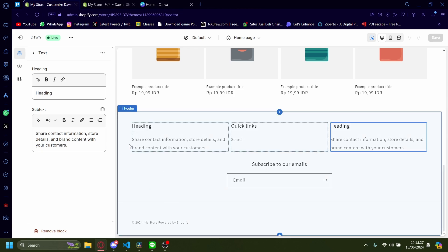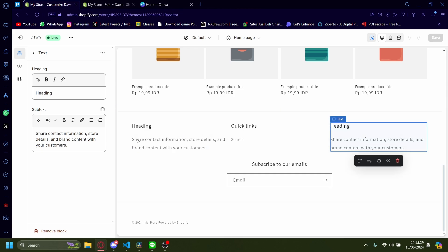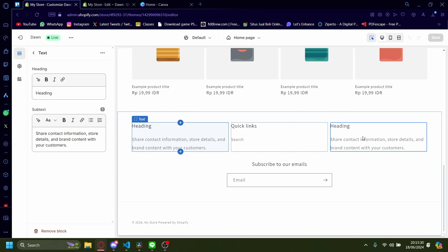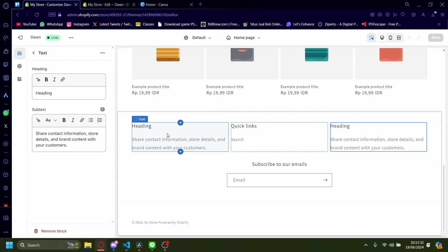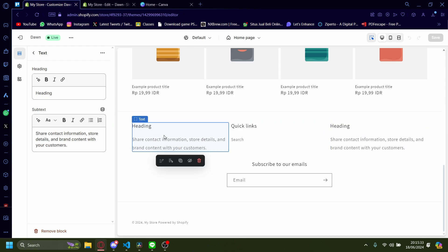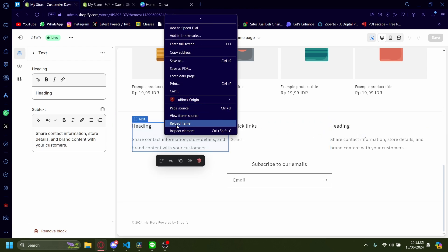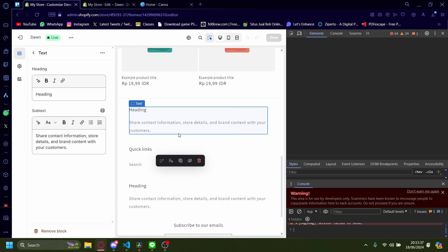So for example, I want to adjust the spacing between these three texts right here. The first step is right clicking and then press inspect element.